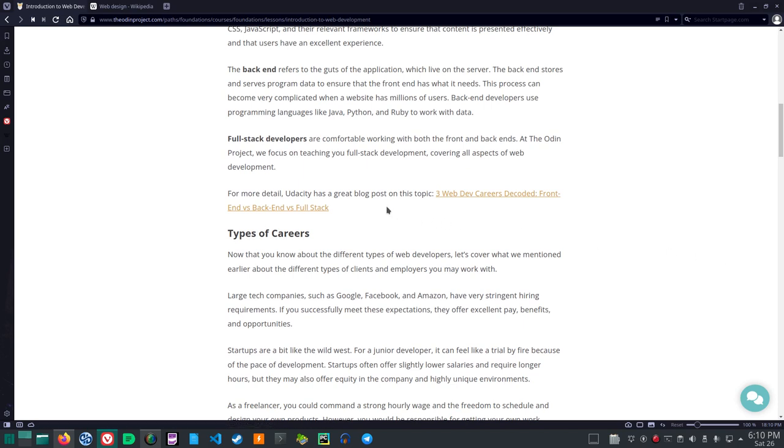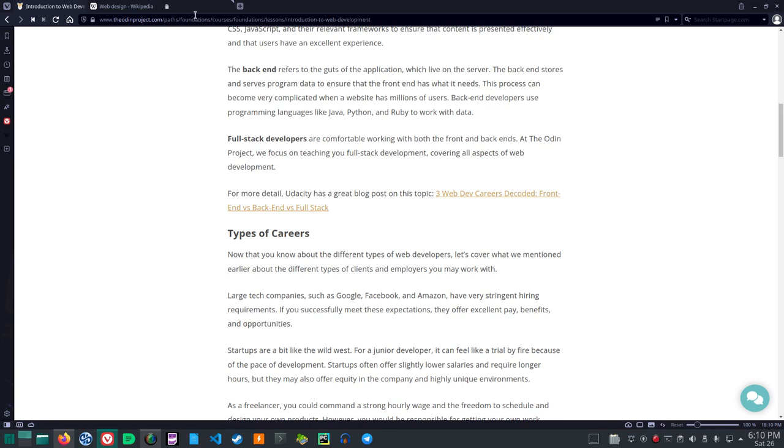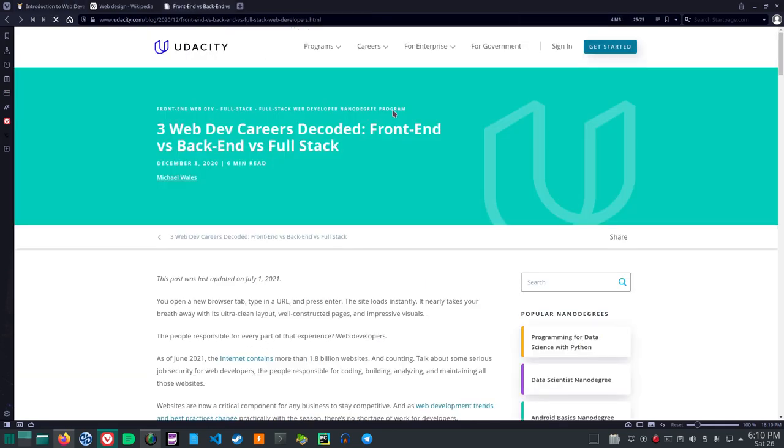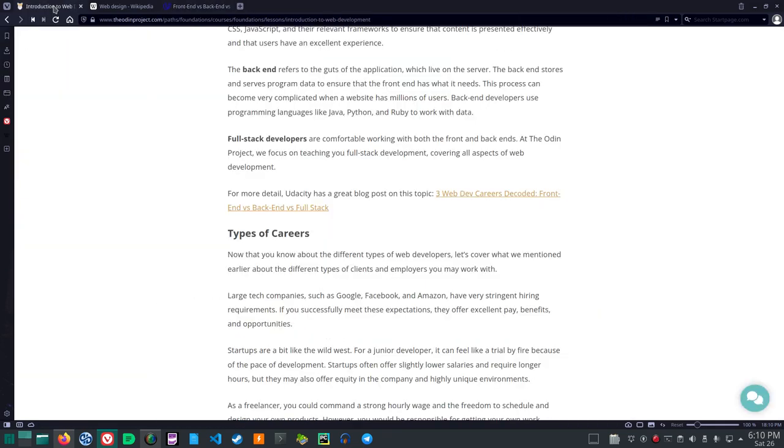Full stack developers are comfortable working with both front and back ends. At the Odin Project, we focus on teaching you full stack development, covering all aspects of web development. For more detail, Udacity has a great blog post on this topic. Web Dev Careers Decoded Front End vs. Back End vs. Full Stack. That's at Udacity.